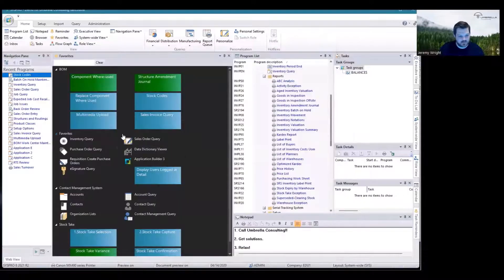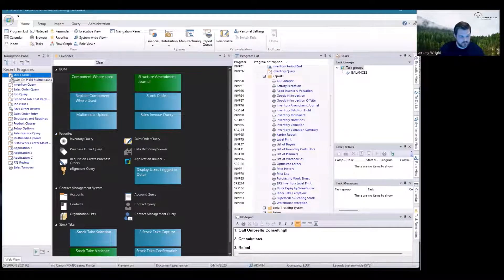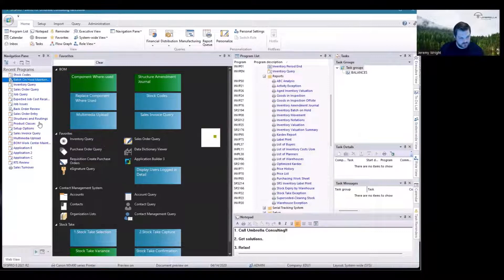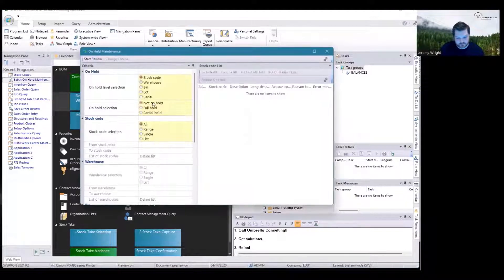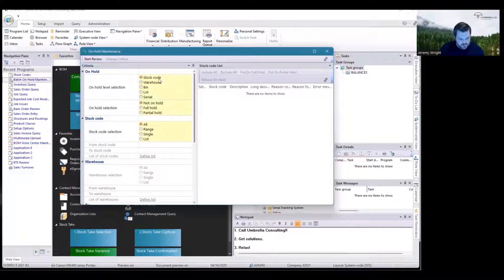If I wanted to do more than one code at a time, it would be crazy for me to go one by one. So I can use the Batch On Hold Maintenance program in SYSPRO 8.